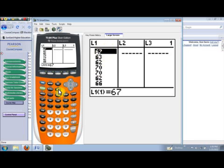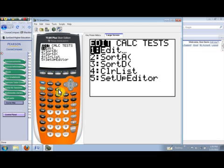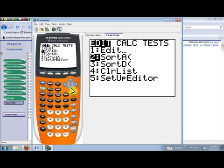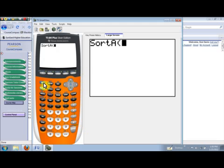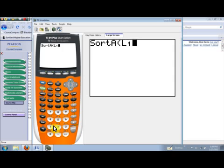So to do that, I'll just hit the Stat button. And then I'll go ahead and hit Option 2 for sorting in ascending order from least to greatest. So now I'll just go ahead and hit the Enter key, and our data is in list number one. So to call that up, we'll just hit the second key, and then number one. And then we'll close the parentheses and hit Enter.